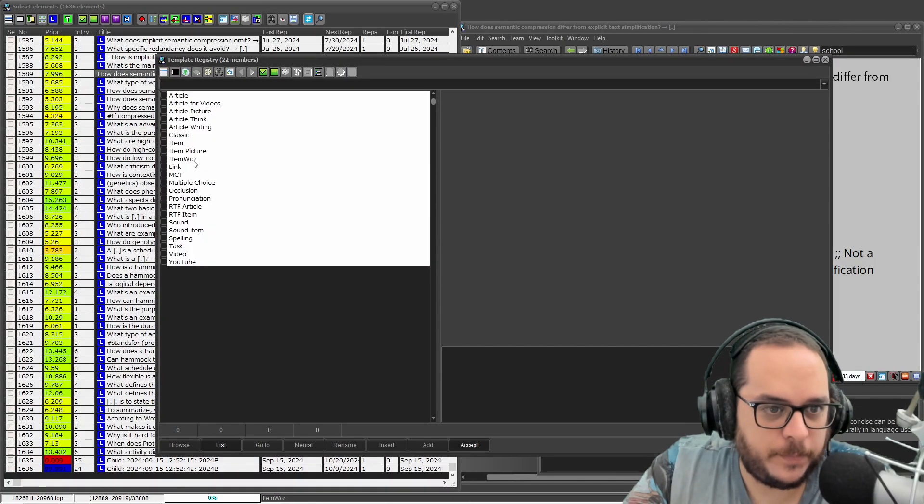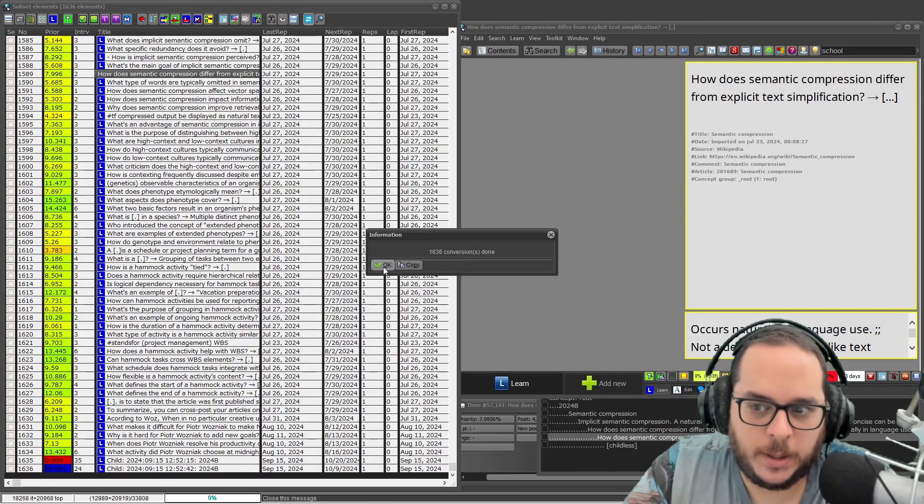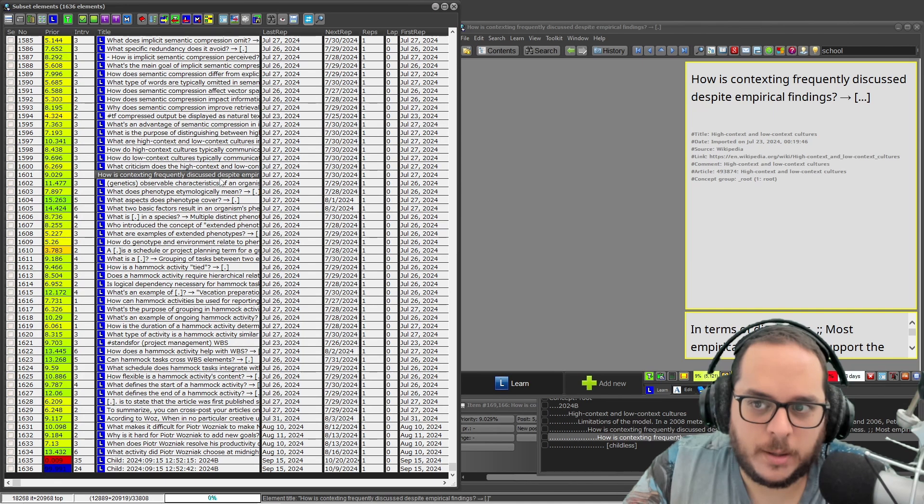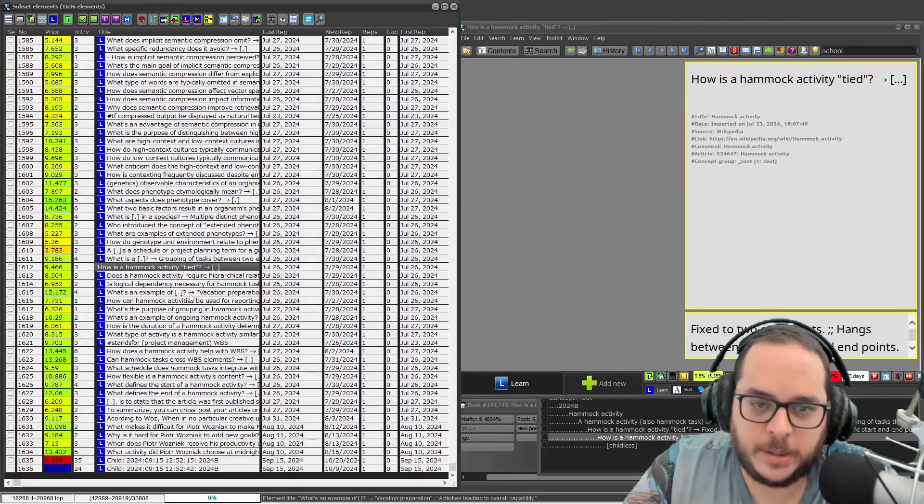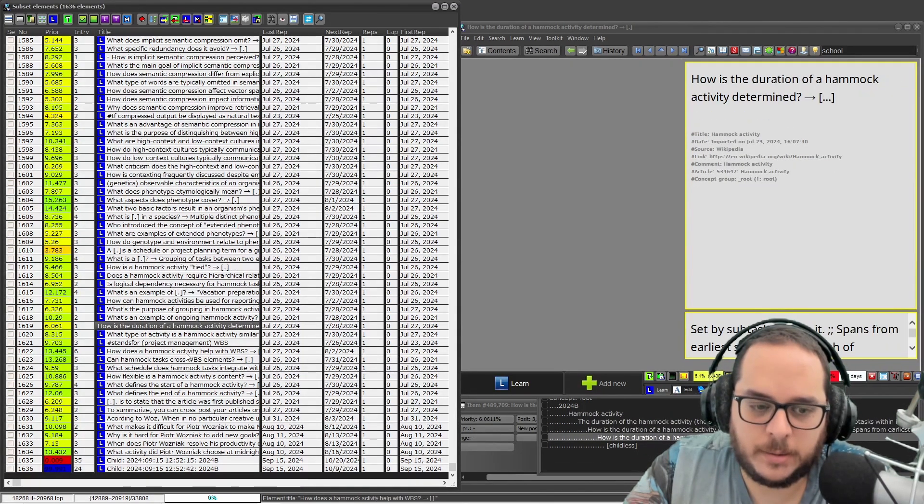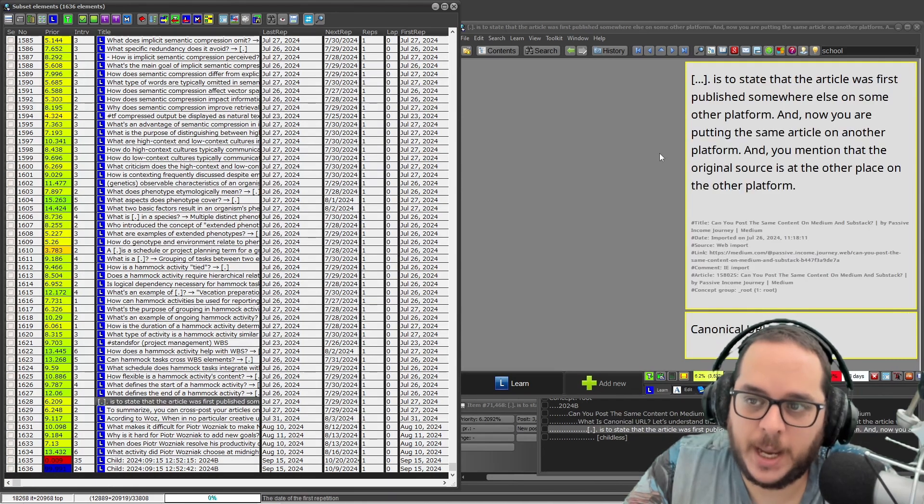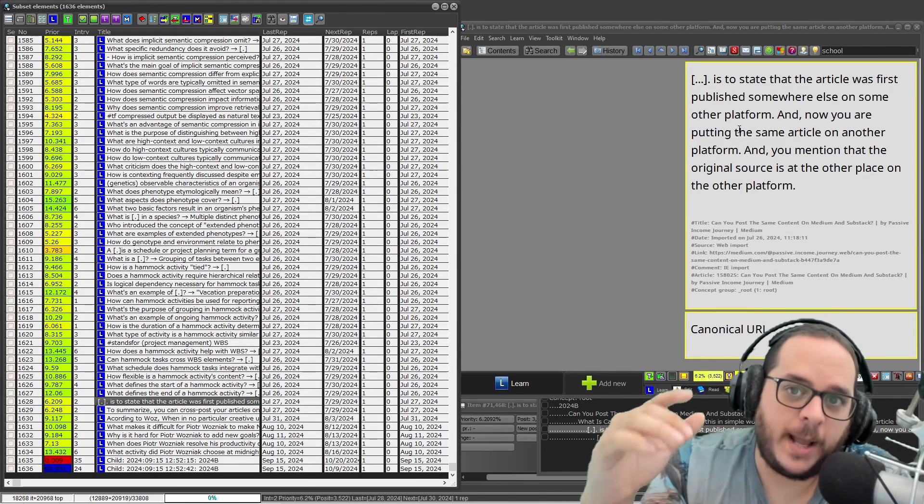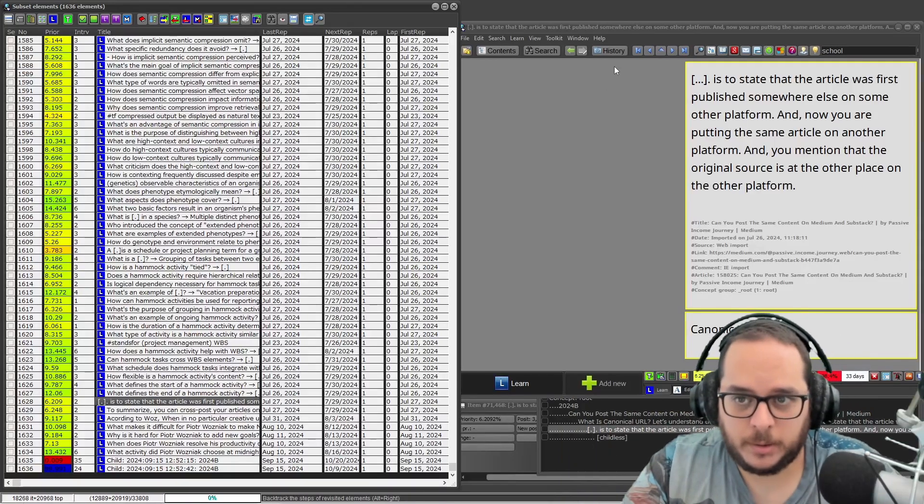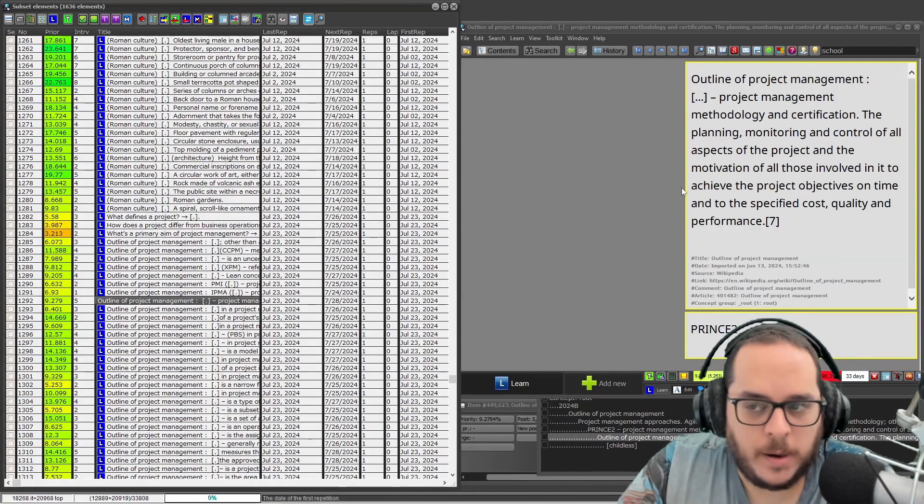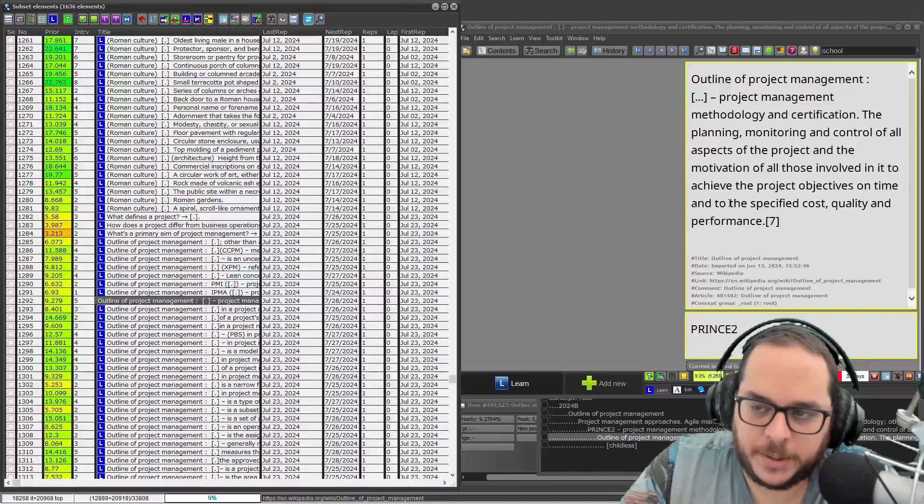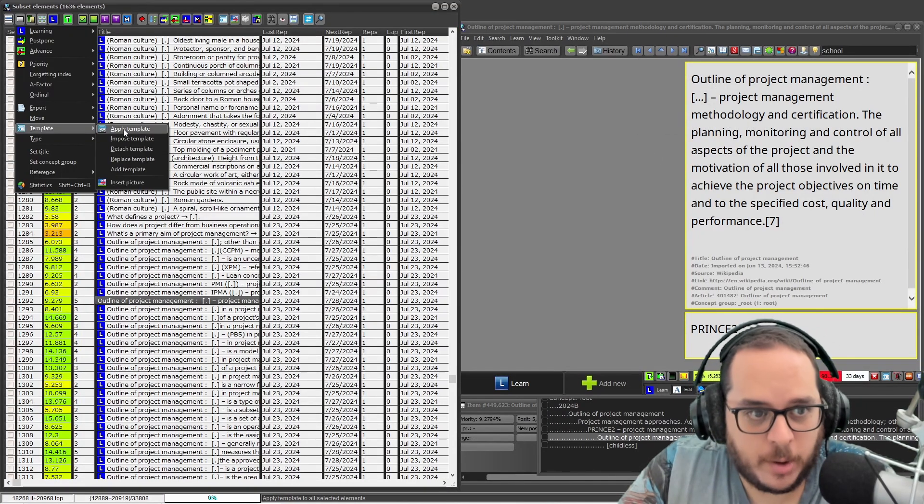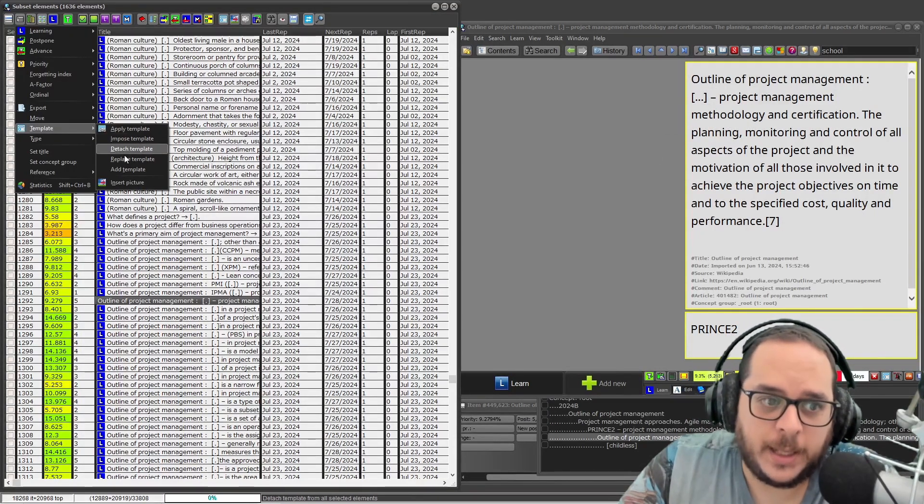Zero conversion is done. Why? Because if I go here I'm already using the item. Okay, so apply template and I want item picture. Here we go. In my case I don't have pictures in those, so it doesn't look that different, but I changed the template.